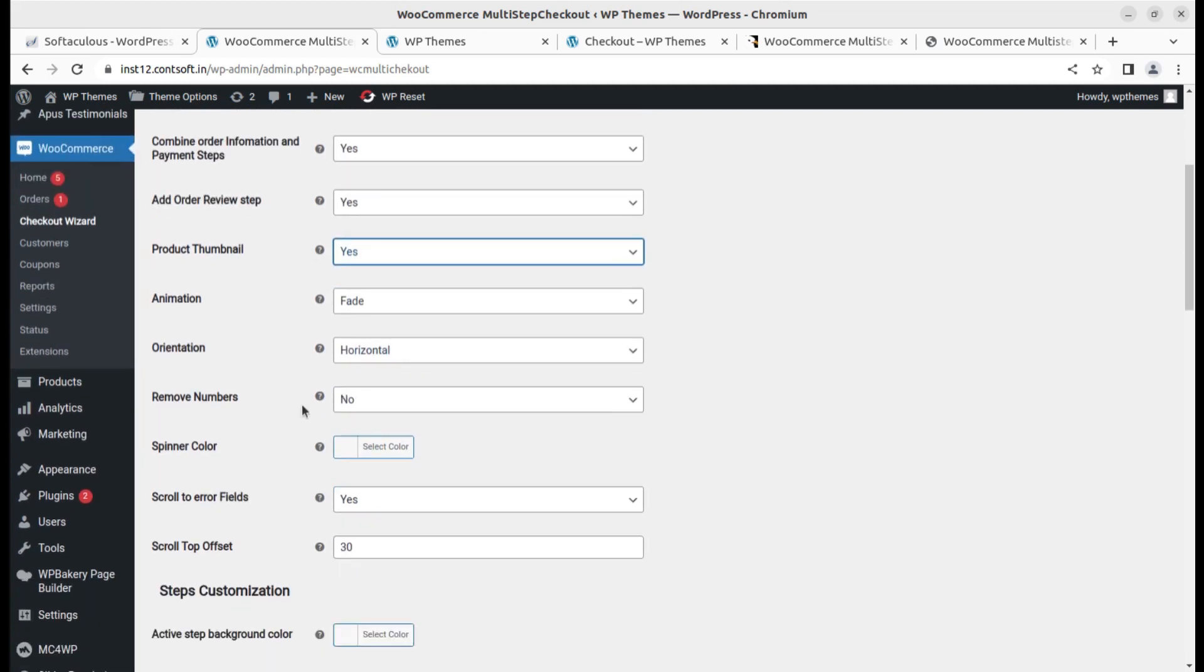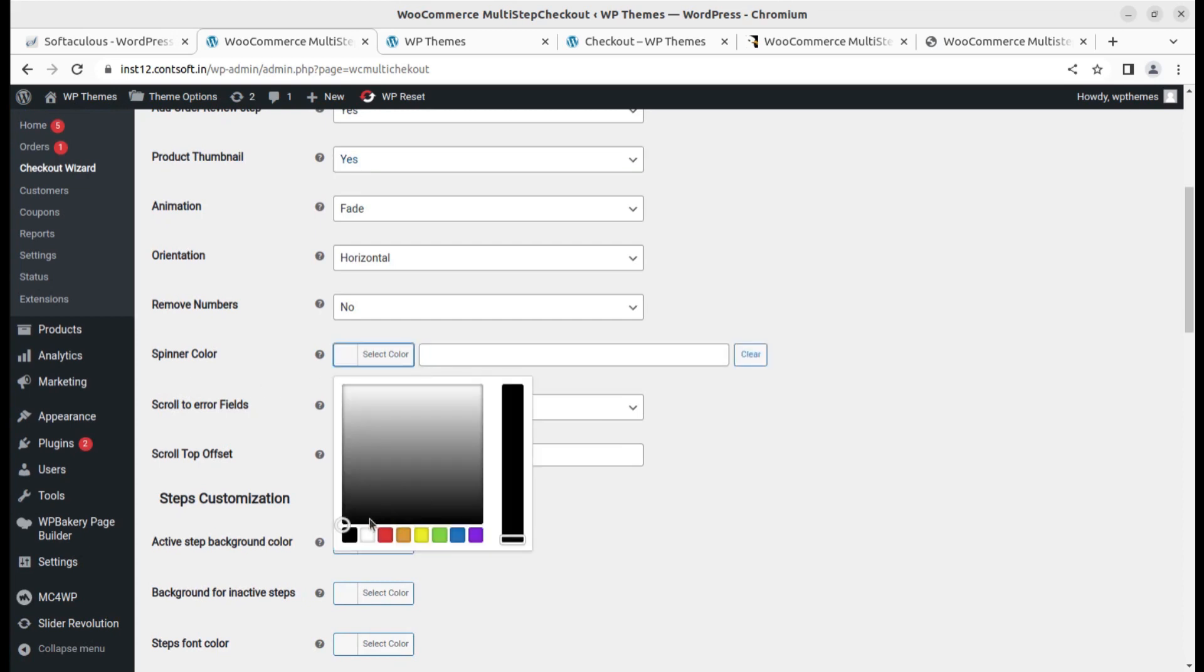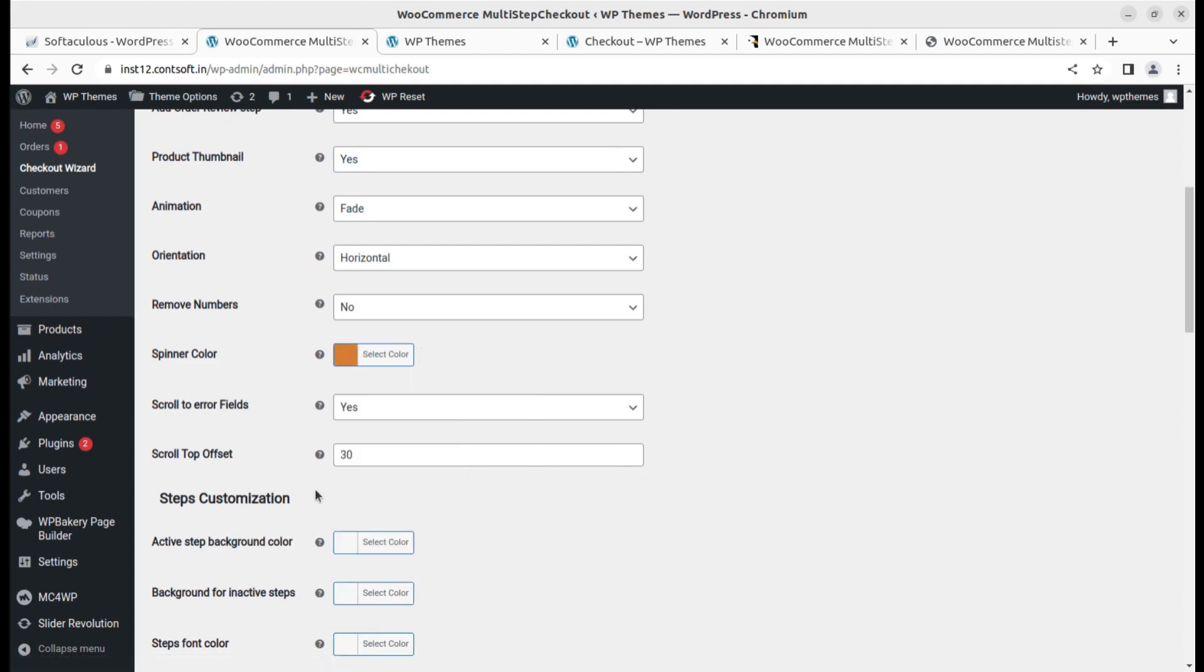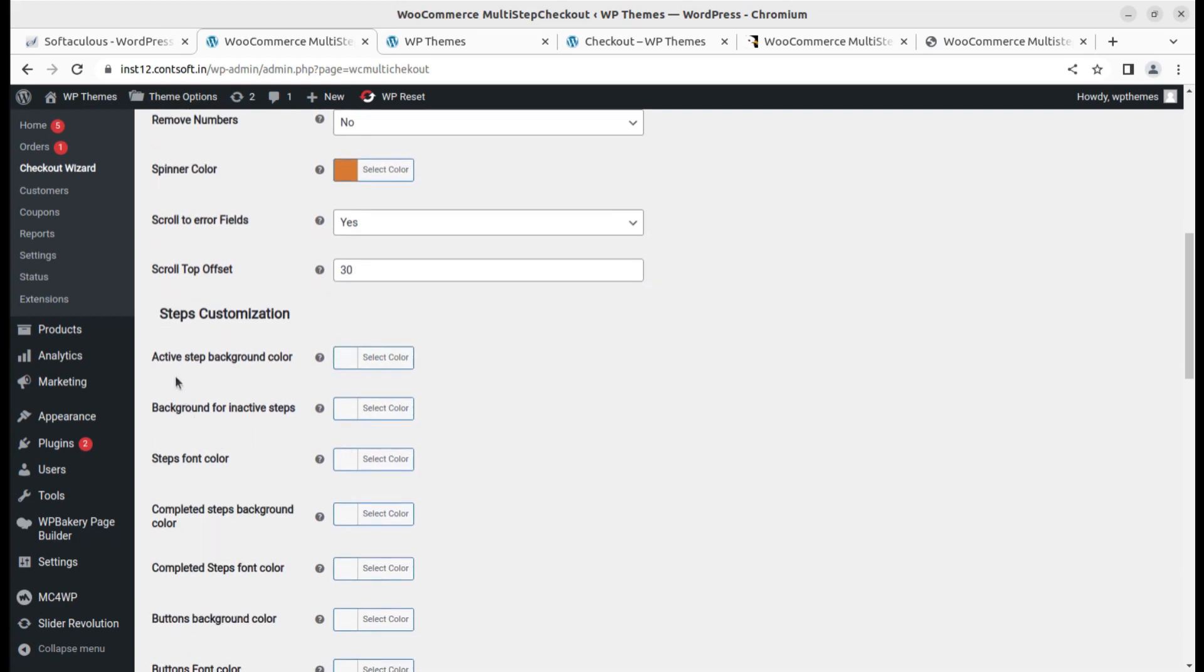Scroll to error fields, scroll top offset. Steps customization - these are the steps customization options.